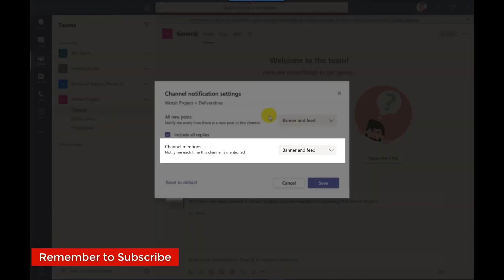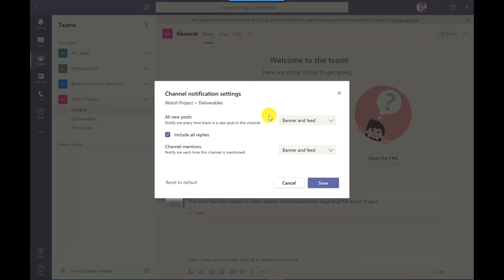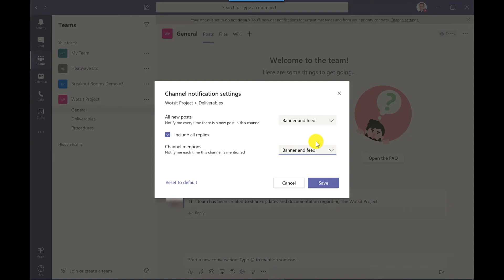The other option you've got here is channel mentions. So this is when someone at mentions you. By default, this is switched to banner and feed, but you do have the option to switch this off. Personally, I want to know if someone's talking about me, so I keep this to banner and feed. I click save.